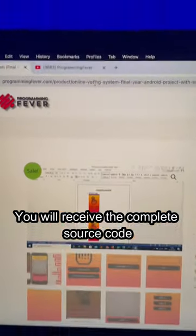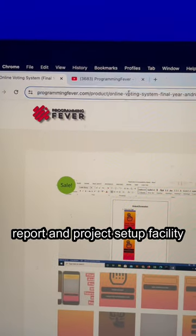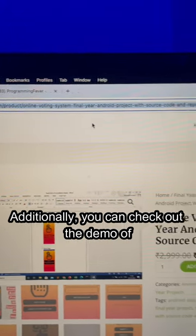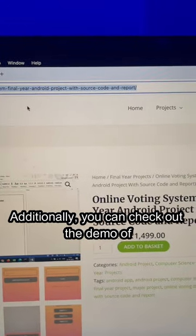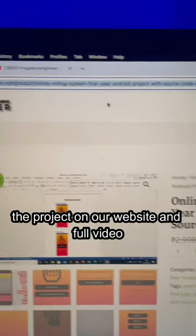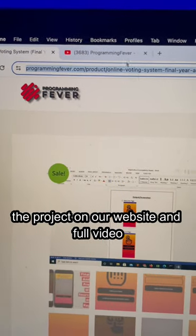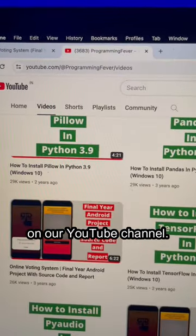receive the complete source code, report, and project setup facility. Additionally, you can check out the demo of the project on our website and full video on our YouTube channel.